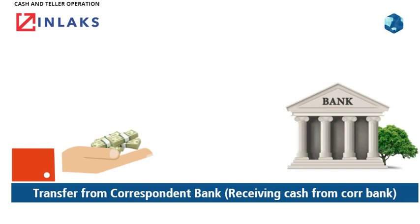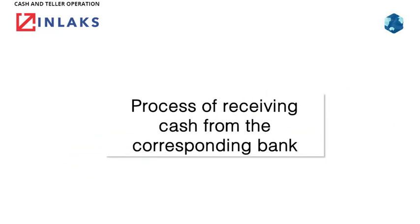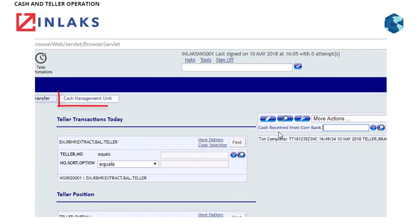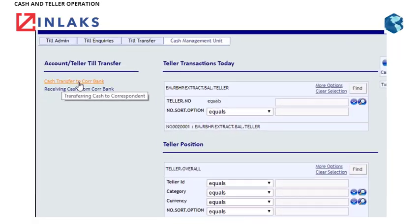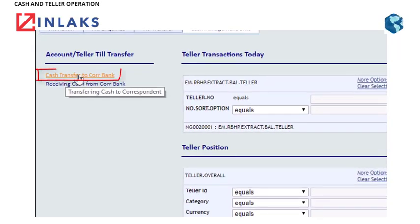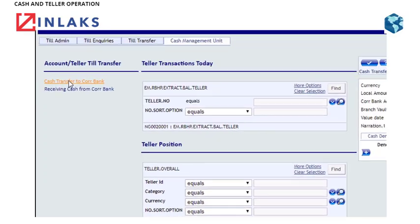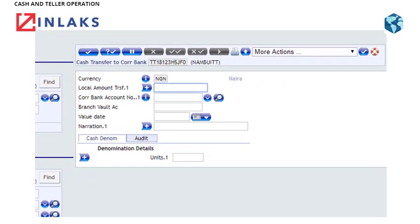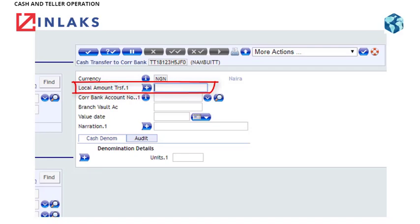Transfer from Correspondent Bank — Receiving Cash from Correspondent Bank. Here is the process of receiving cash from the Correspondent Bank. Step 1: Click on Cash Management Unit. Step 2: Click on Receiving Cash from Correspondent Bank. Step 3: Type in the amount in the Local Amount Transfer field.